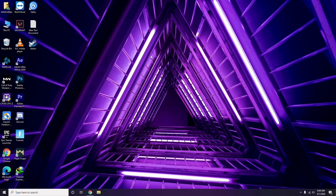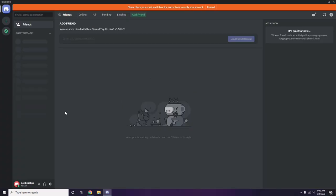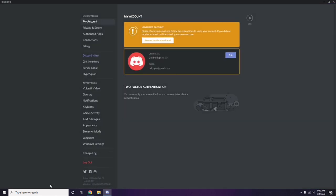The next step involves Discord. Open Discord, then click on User Settings — it's available at the bottom of the screen. From there, go to Voice and Video in the left sidebar.